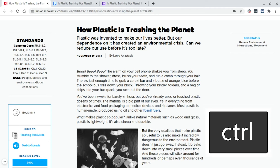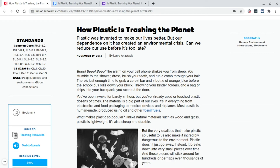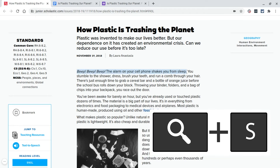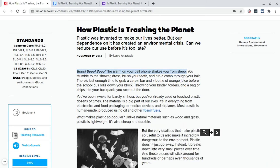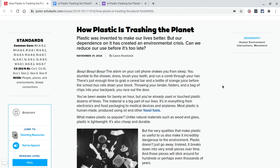Just like with ChromeVox, to stop the reading you can press control. The other way that you can have text read to you with Select to Speak is if you actually highlight the text that you want to have read and then press Search+S. [Select to Speak reads: 'The alarm on your cell phone shakes you from sleep.'] It will only read the text that you've selected. So a couple of different ways that you can have text read to you from a web page.